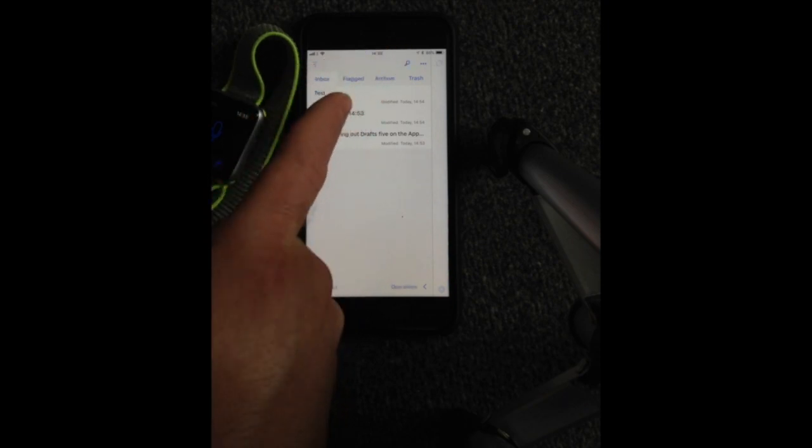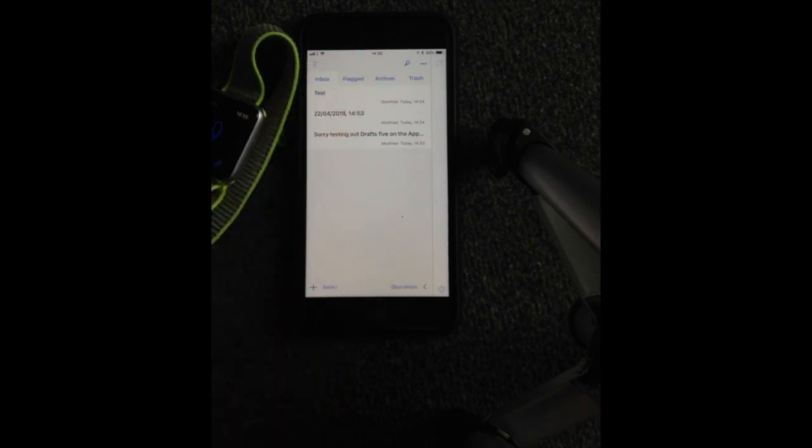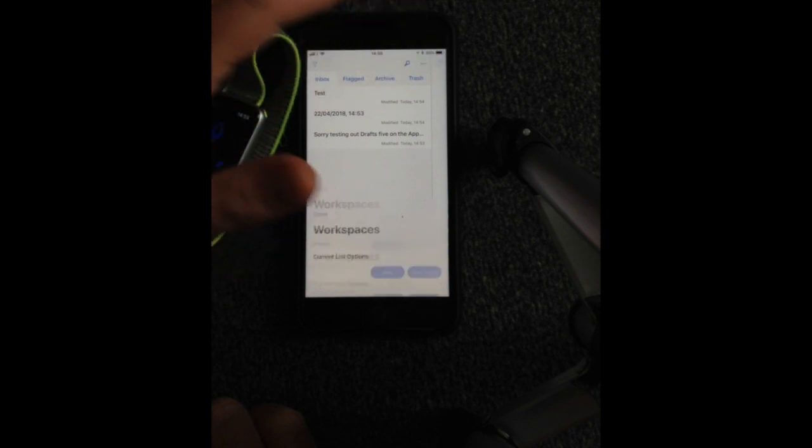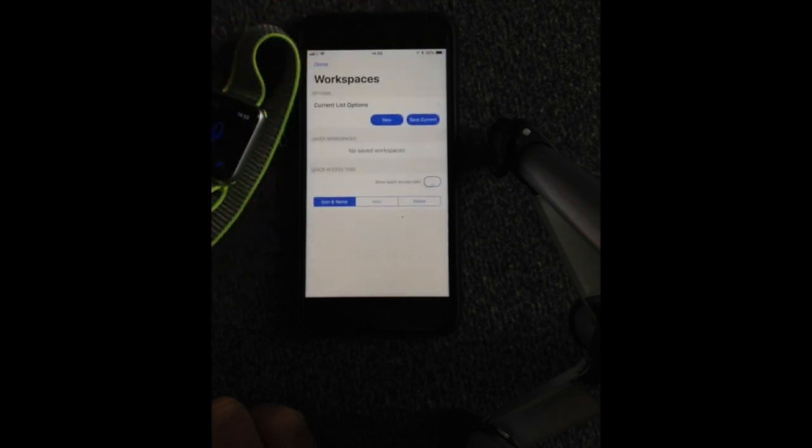And obviously you can do a search as well. You can go over here, and as you can see, your current list of options.